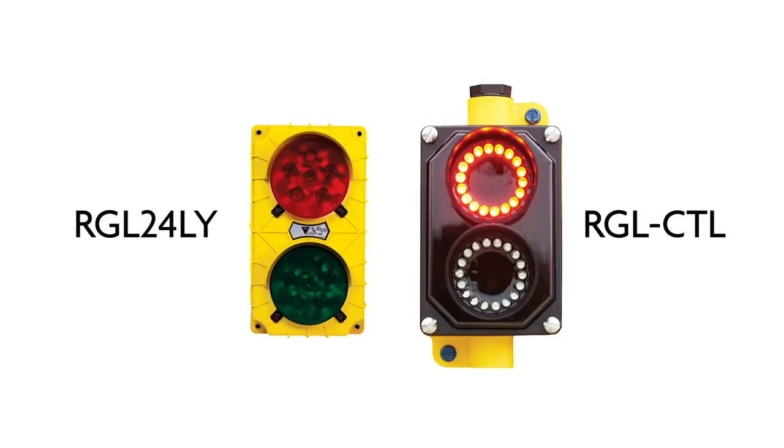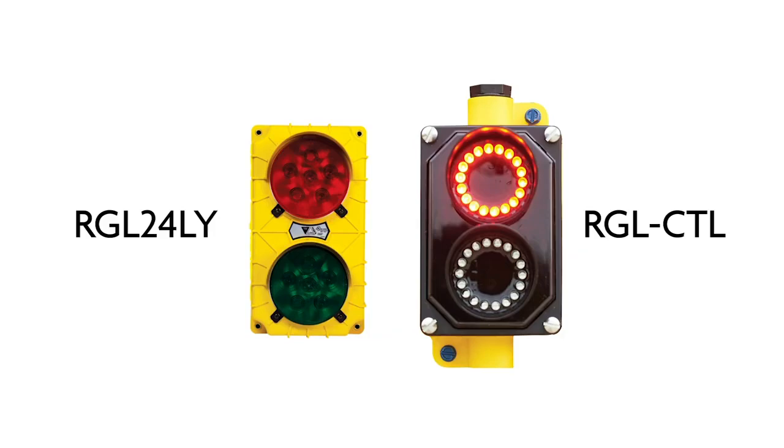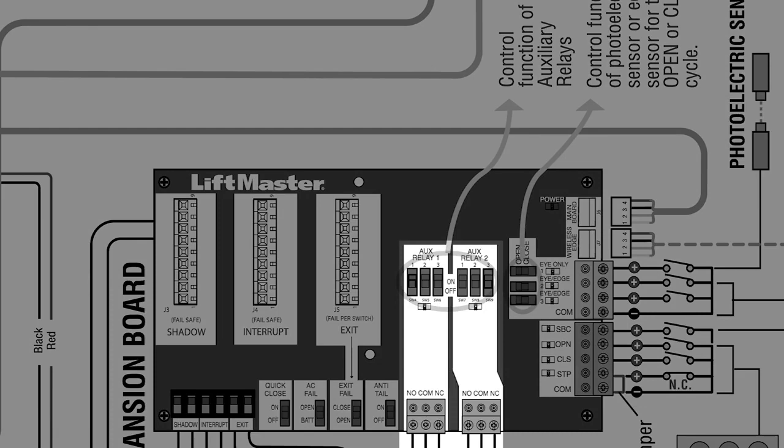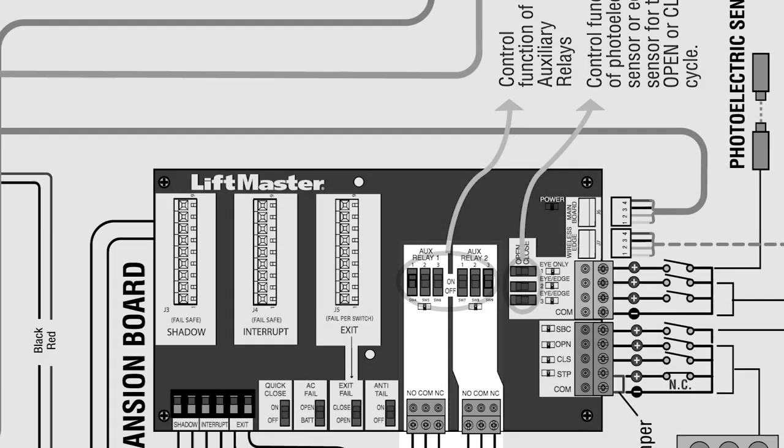A popular accessory is the red-green traffic light, model number RGL24LY, and our newest model, the RGLCTL. It can be used to signal vehicles that the entrance is clear to pass. The light is directly powered from the control board. The AUX1 and AUX2 switches on the expansion board are used to configure the behavior of the light. This unit will run when the operator is on battery backup power.